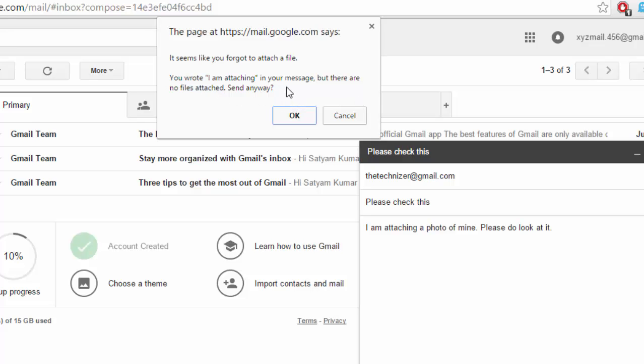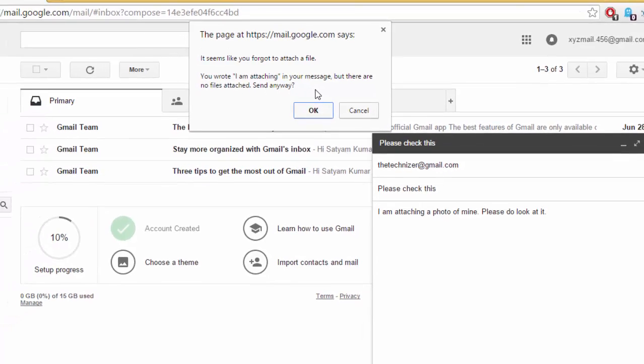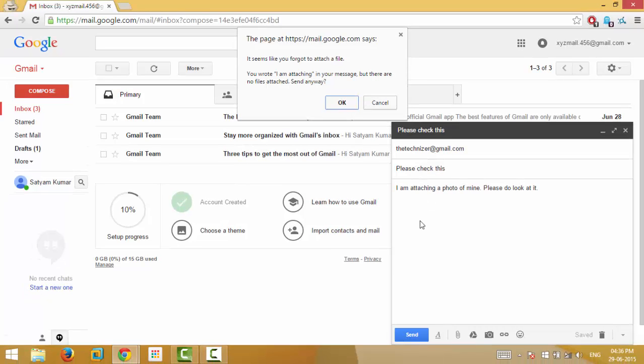Now this is the beauty of Google - it has detected that although you have written I am attaching, you haven't attached any files here. Isn't it awesome?